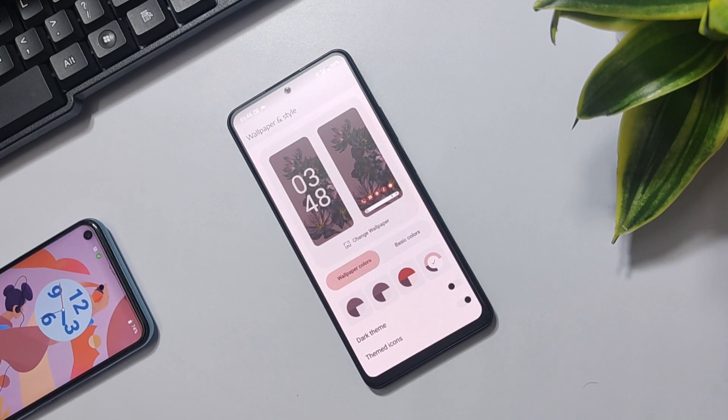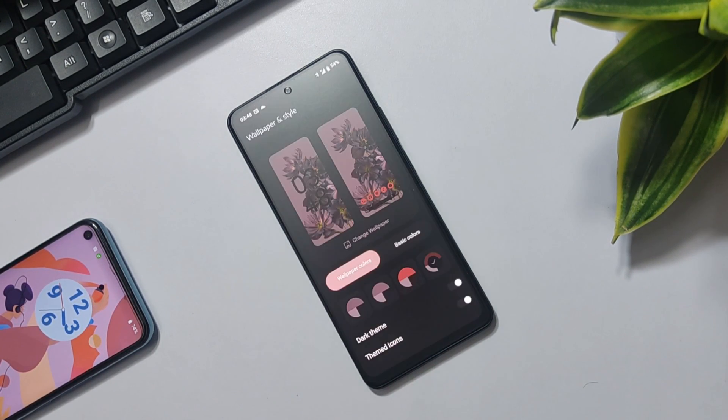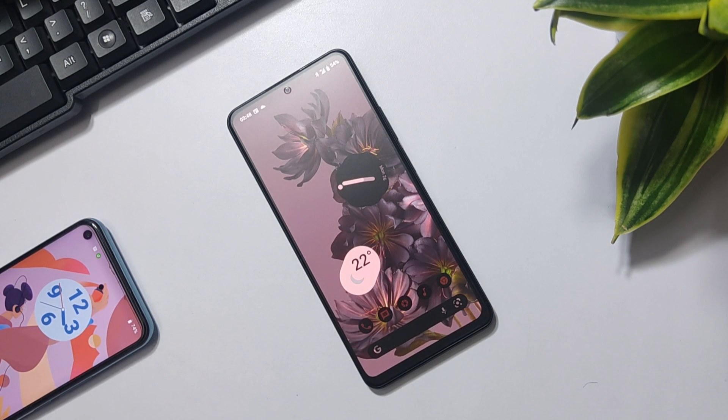You can also apply colors from the wallpaper and style settings as well. This setup also offers a dark theme and themed icons.